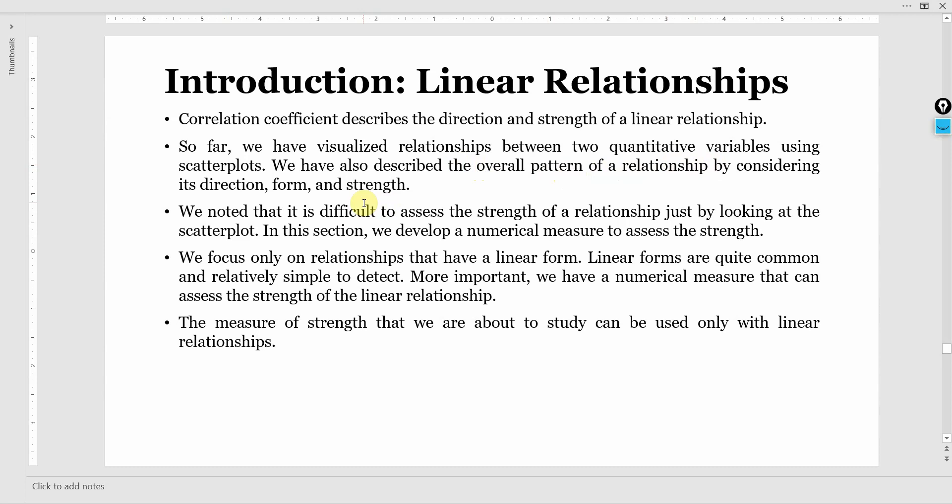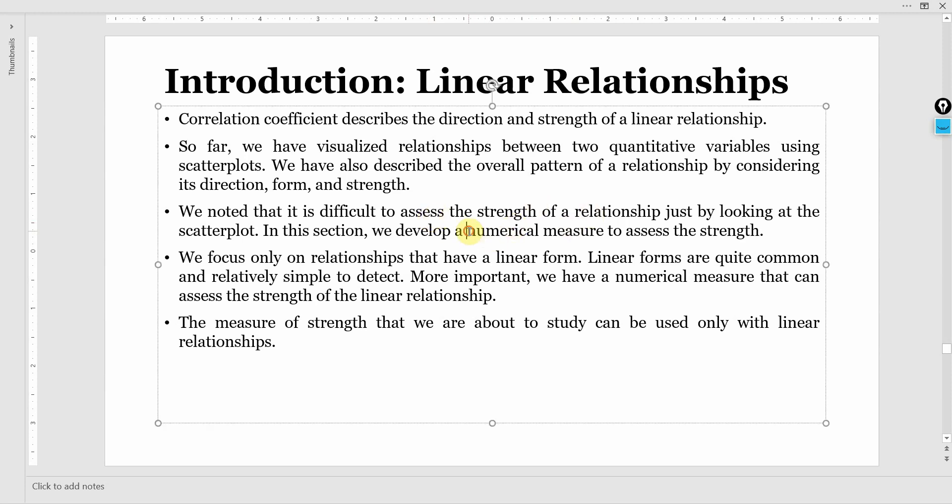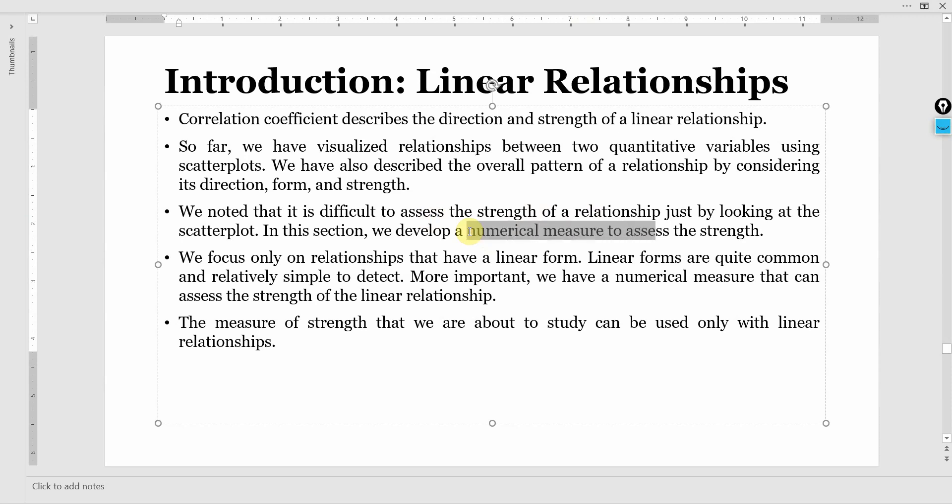We noted that it is difficult to assess the strength of relationship just by looking at the scatter plot. In this section we develop a numerical measure to assess the strength of this relationship between two variables.